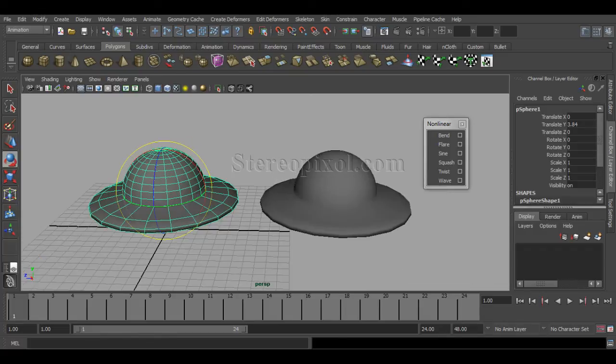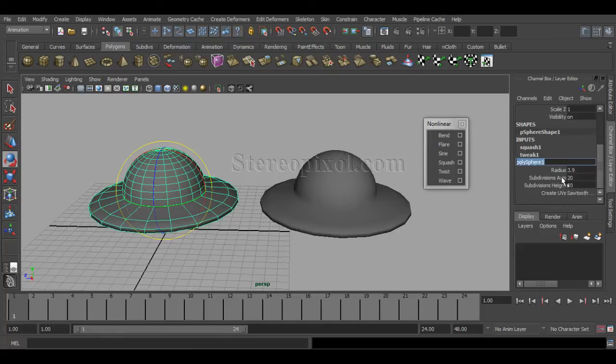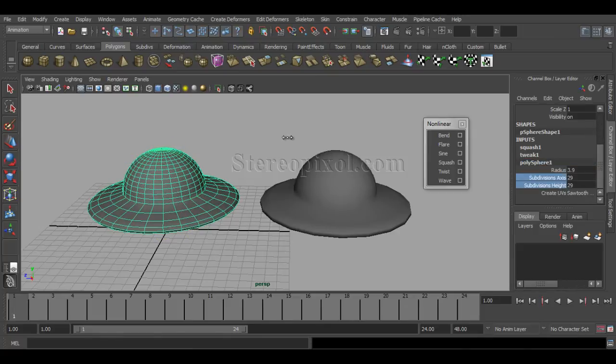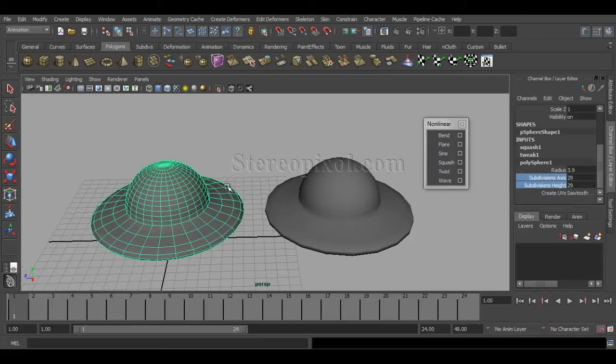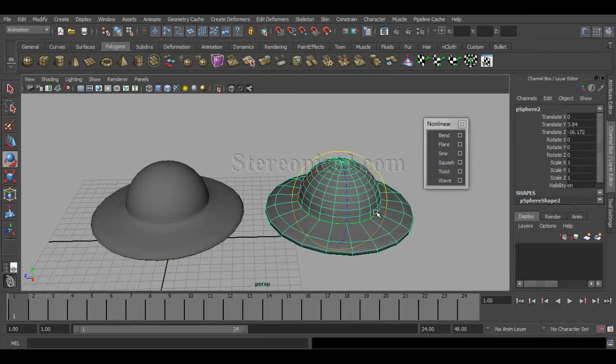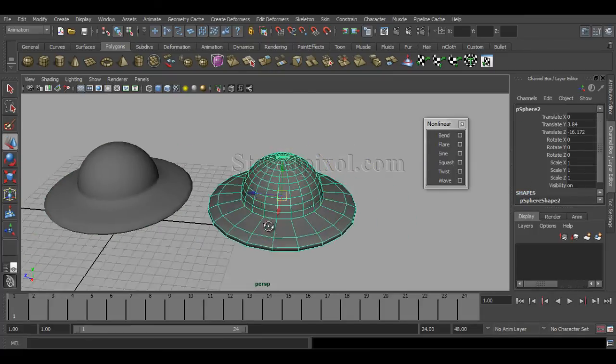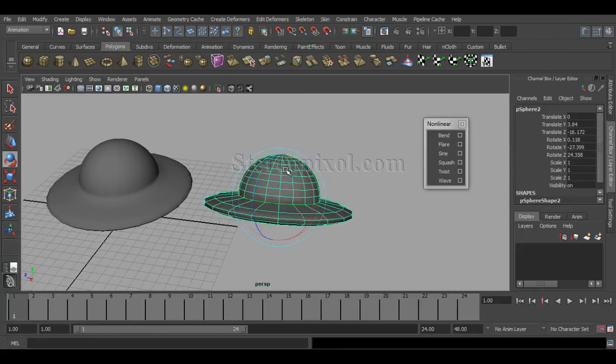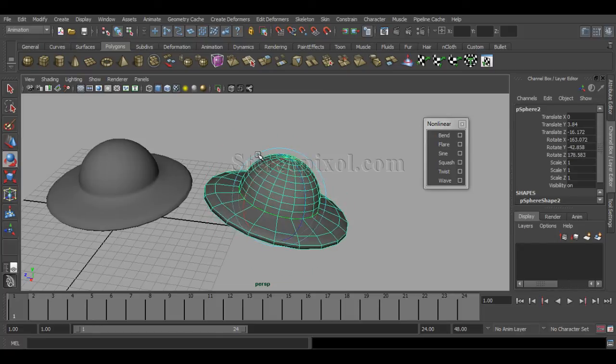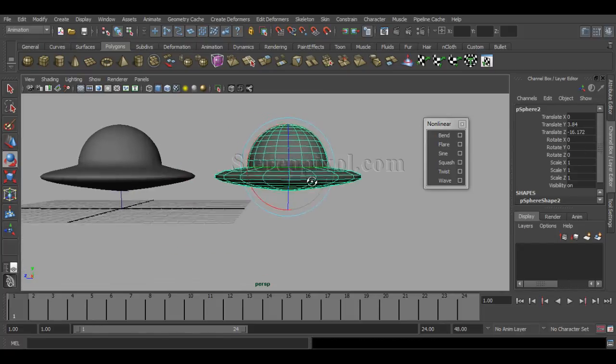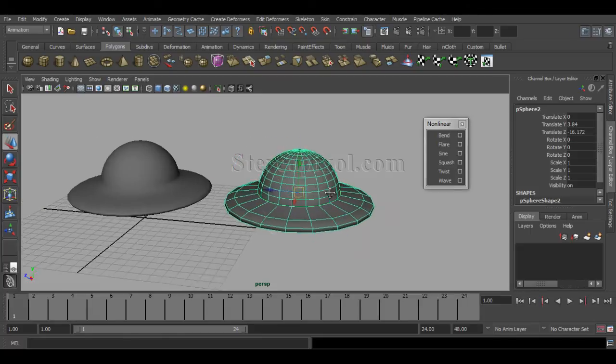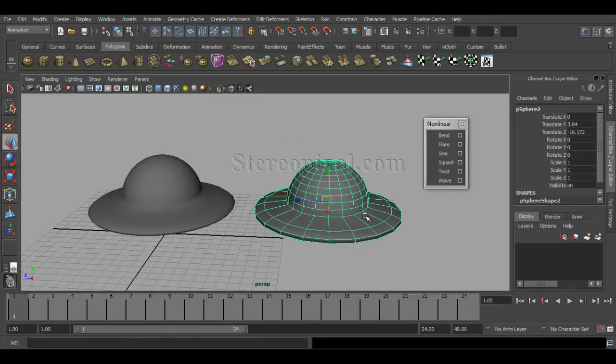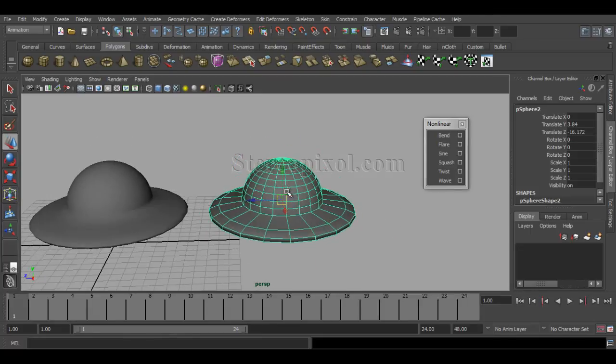But if I duplicate this without any kind of input node, then you can see I can easily use this as a single model because there is no connection left with that. So that's how we can use this as a squash deformer.